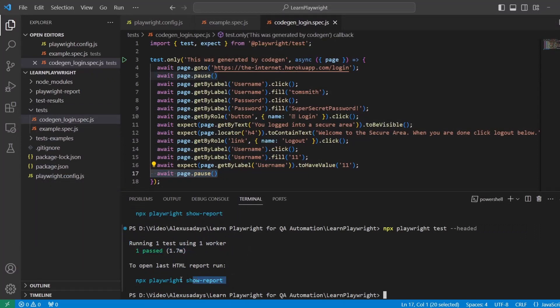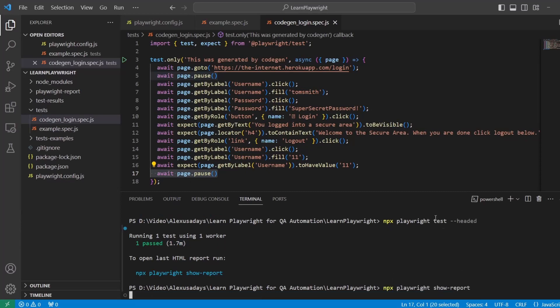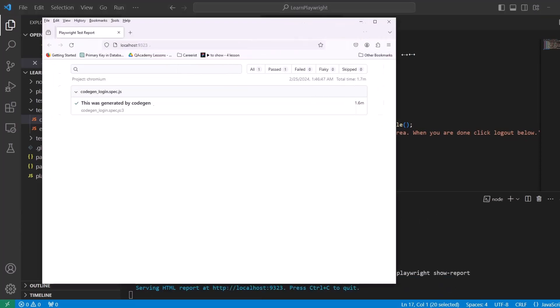And we have a report available. It can copy npx playwright show-report. Paste it in the console and let's open it up. Here's our report.